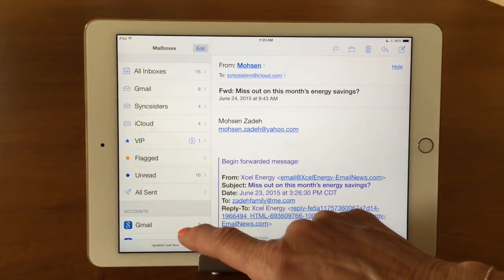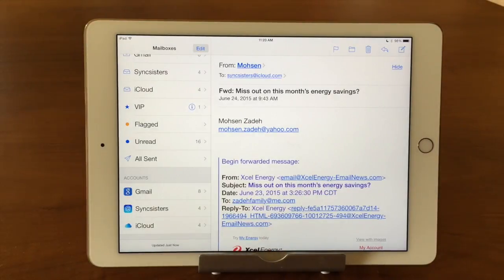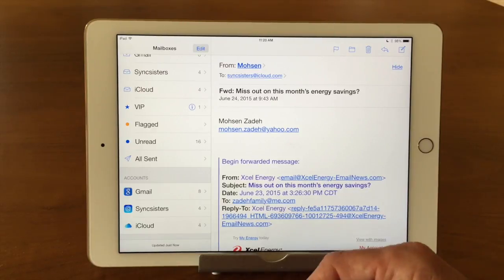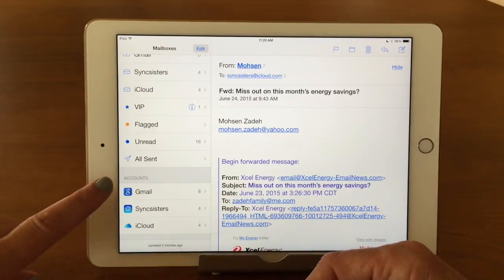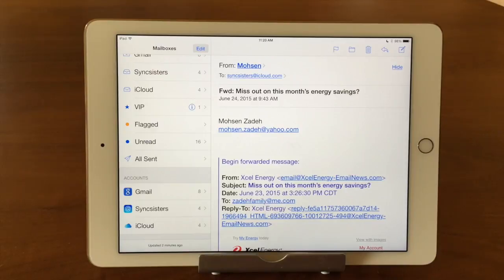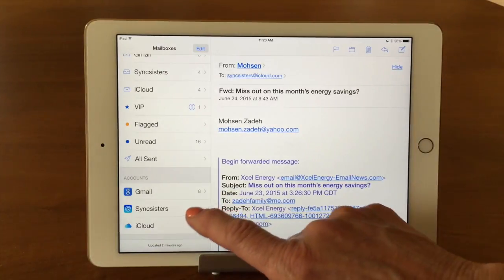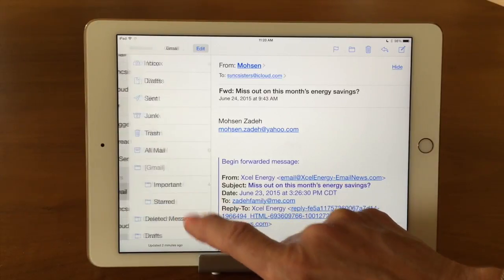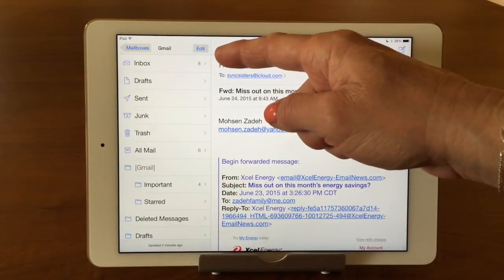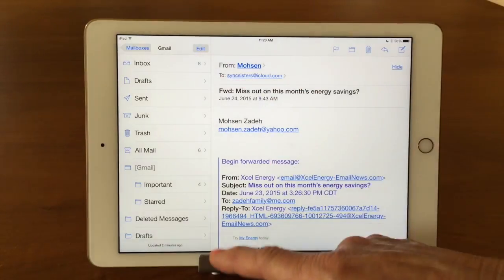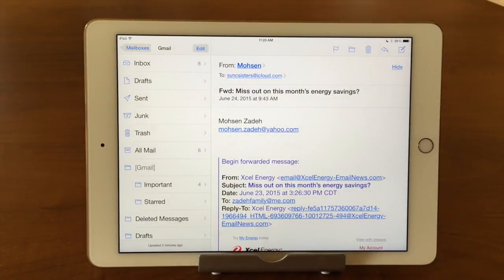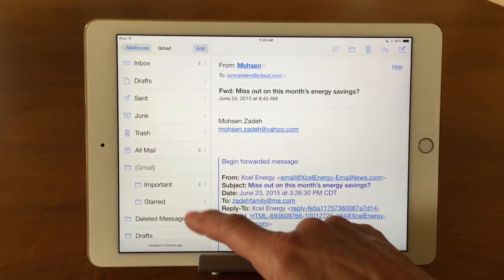The next section shows your email accounts, if you have more than one. You won't see this section if you only have one email account. I have three: Gmail, Sync Sisters, and iCloud. I can go into any one of those and it's going to show me my inbox. And then other things like drafts, sent, junk, trash, and any folders I've created for organizing.